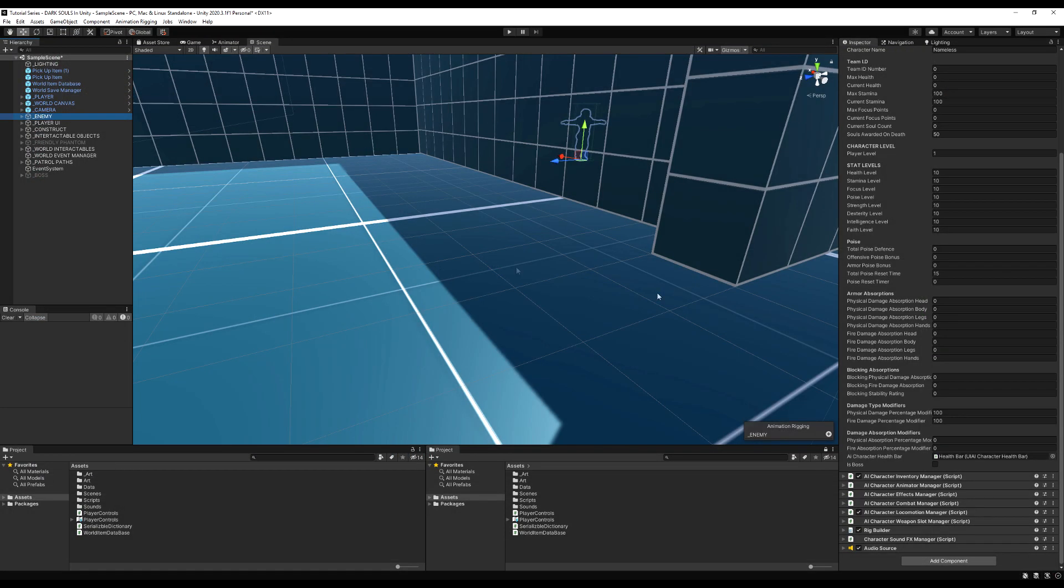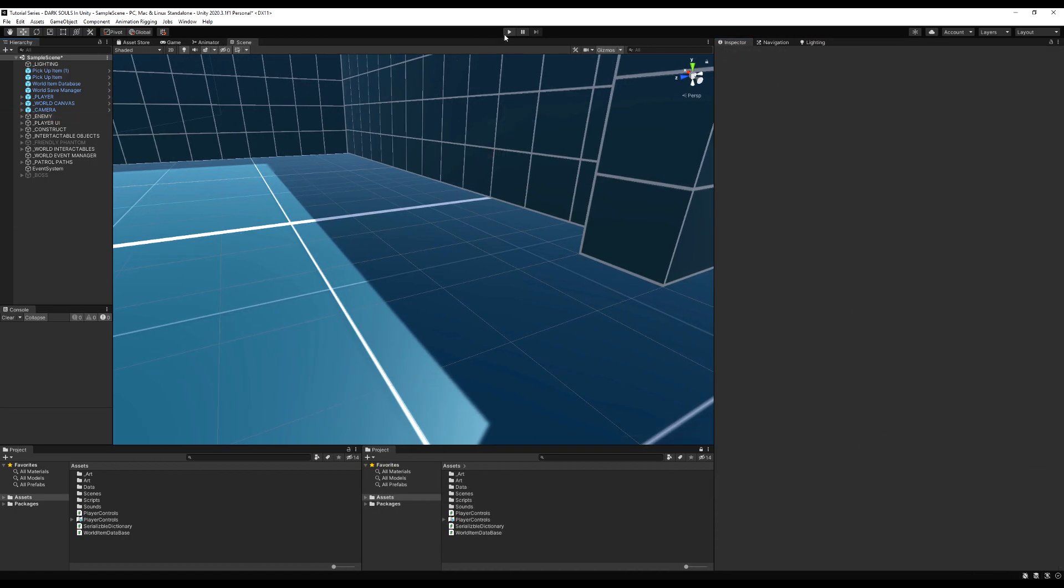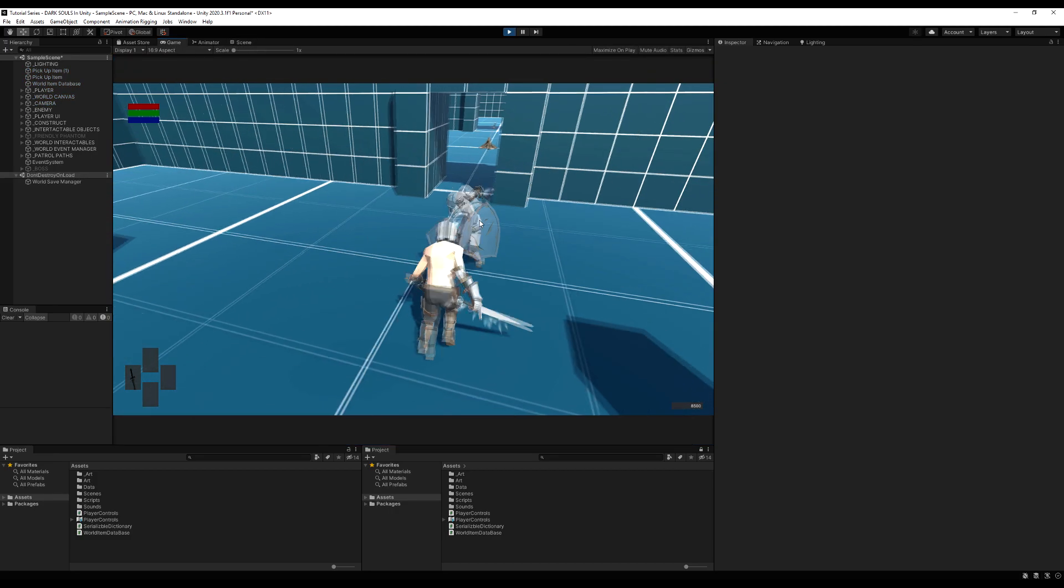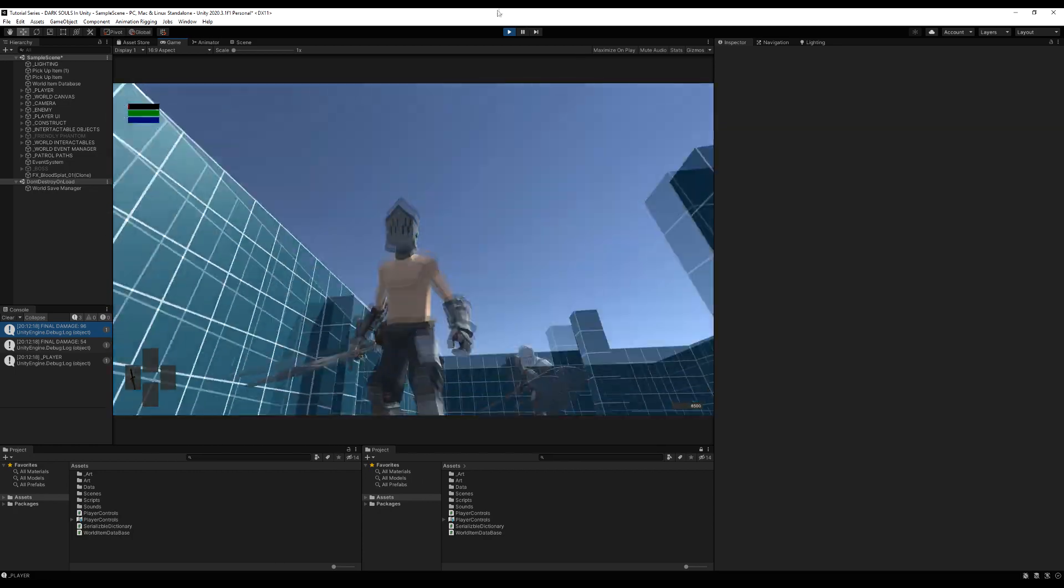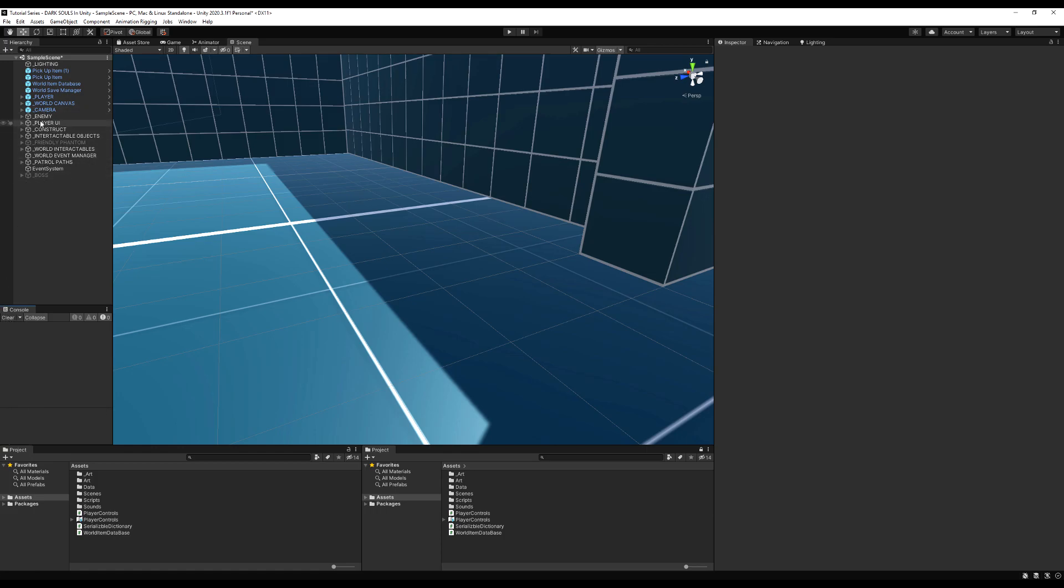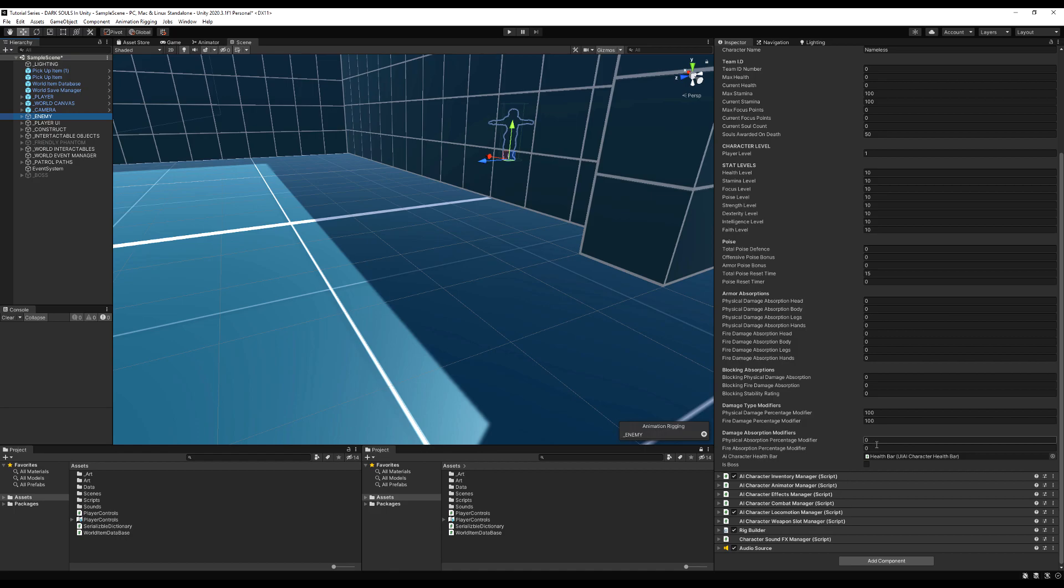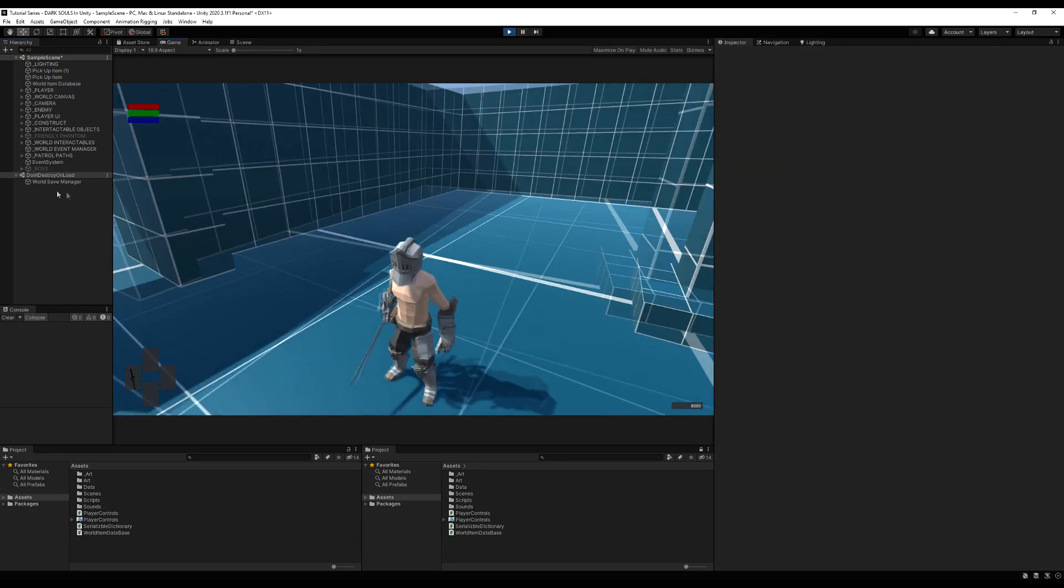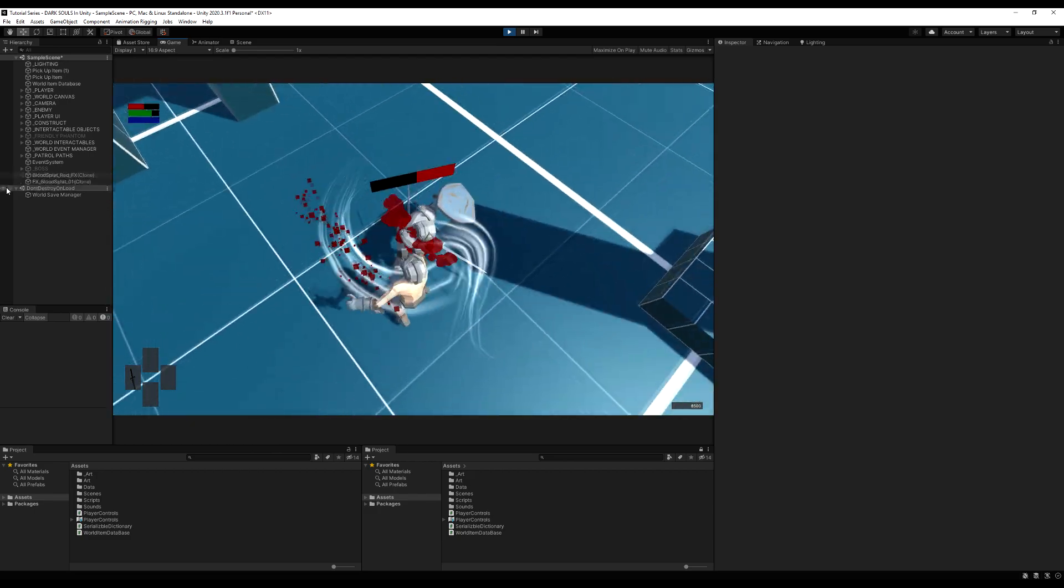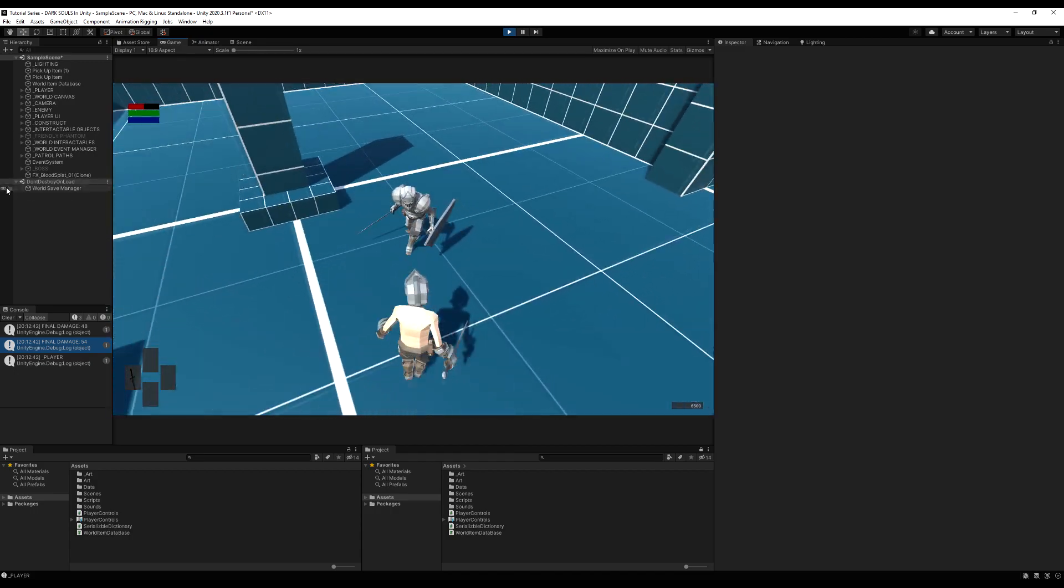Let's go to our enemy. The base damage is 54. If we change the physical damage modifier to 50, he should do 27 damage if it's half of 54. Let's try that out. I'm hitting him and the damage is 48. That is definitely not half of 54. What's happening here?